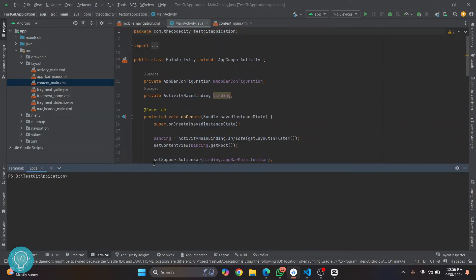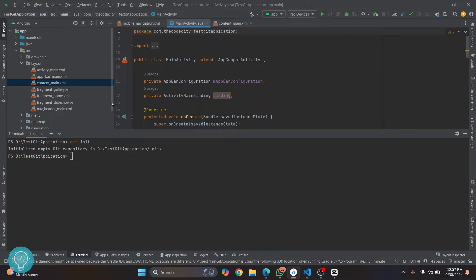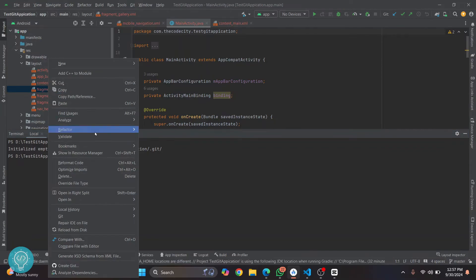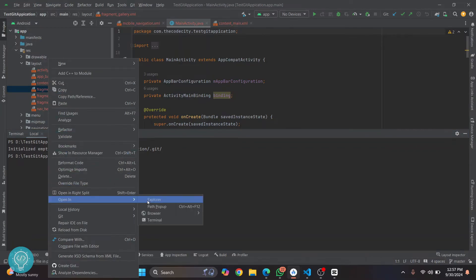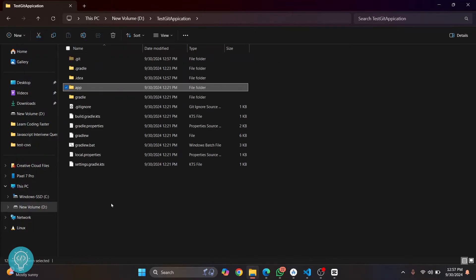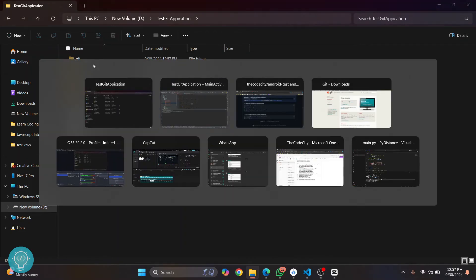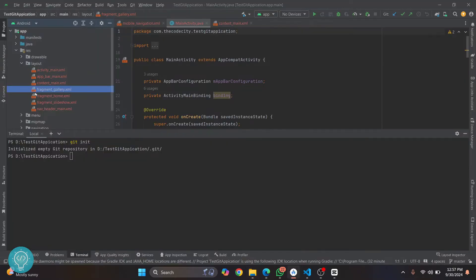The first thing we need to do is initialize a local Git repository that we will push to GitHub. To do that, run 'git init'. This means we have created a Git repository locally. If you go back to your project folder, you will notice a new '.git' folder has been created. This folder contains everything that Git needs.